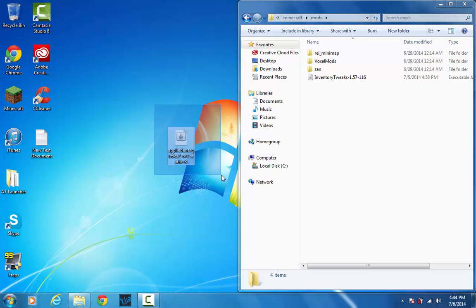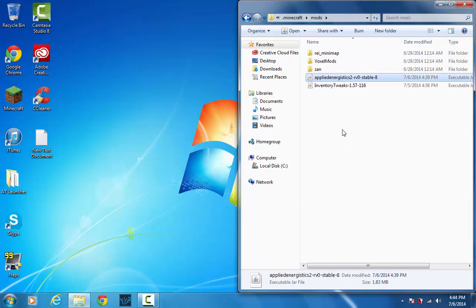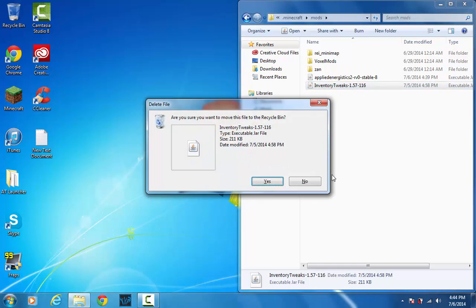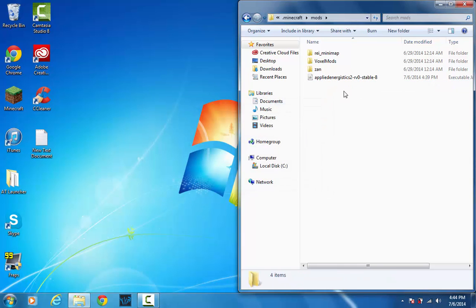So go ahead and just drag the Applied Energistics straight in there. This is for 1.7.2, so that probably won't work.